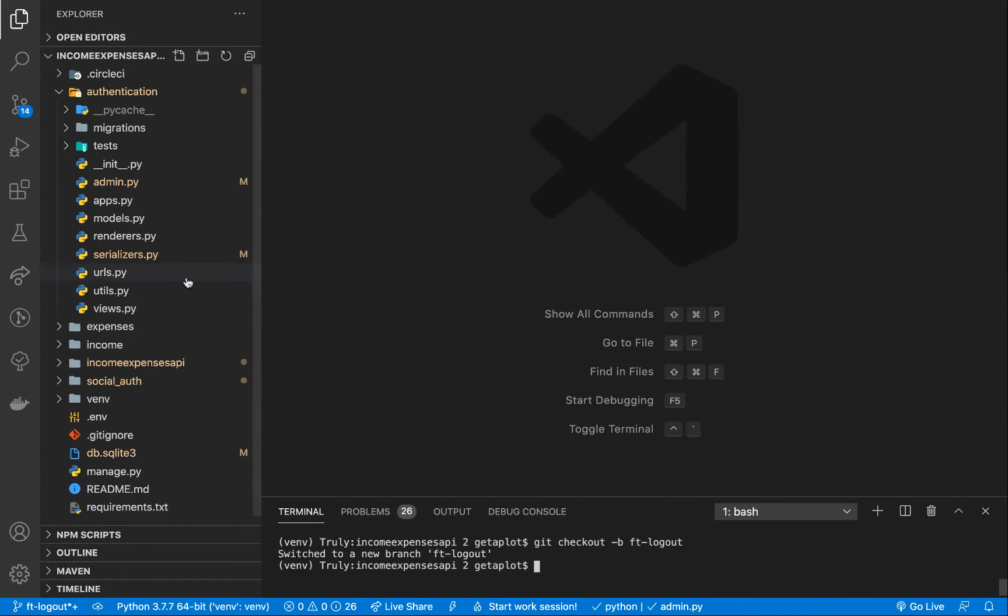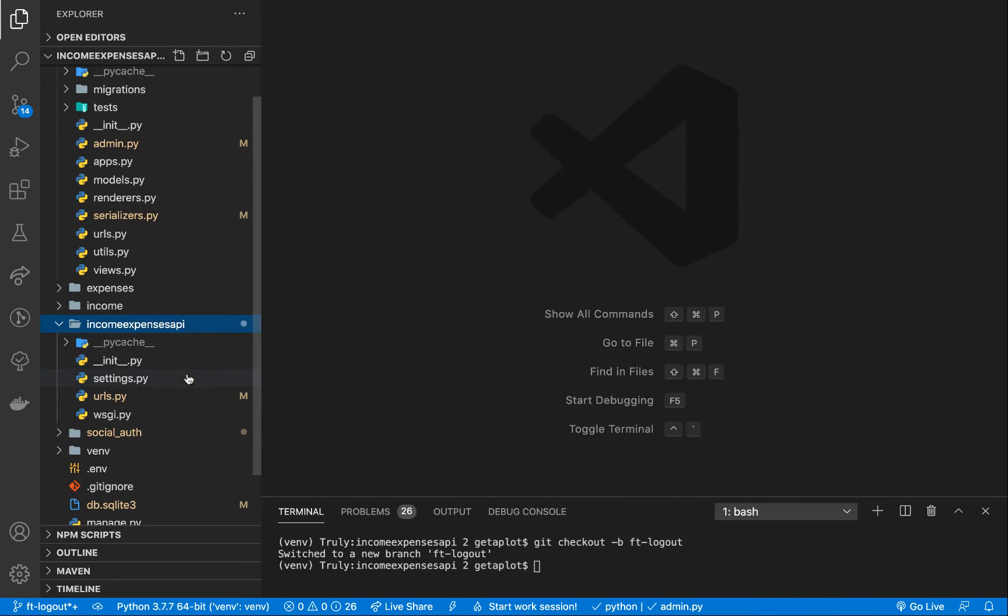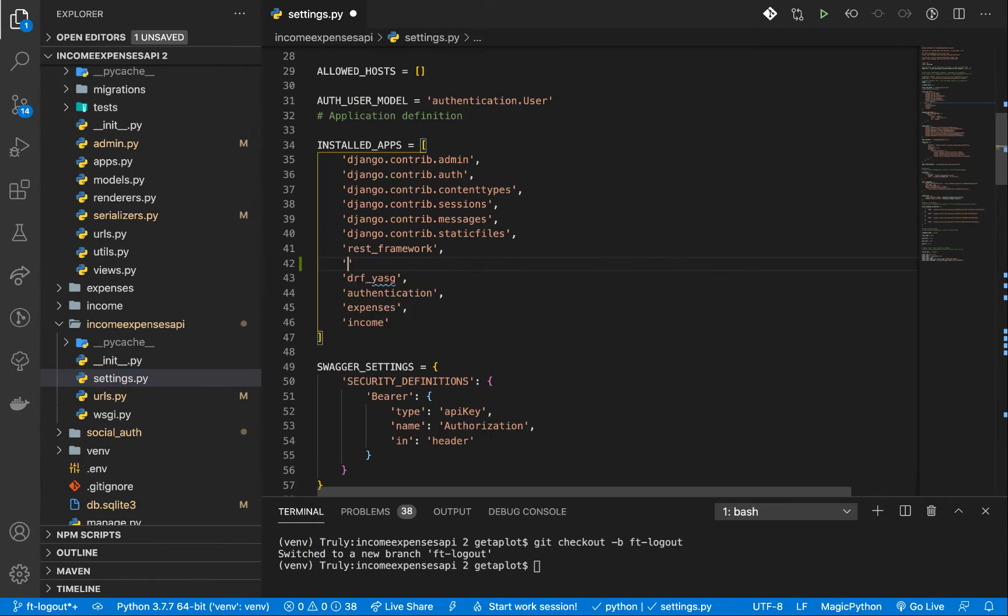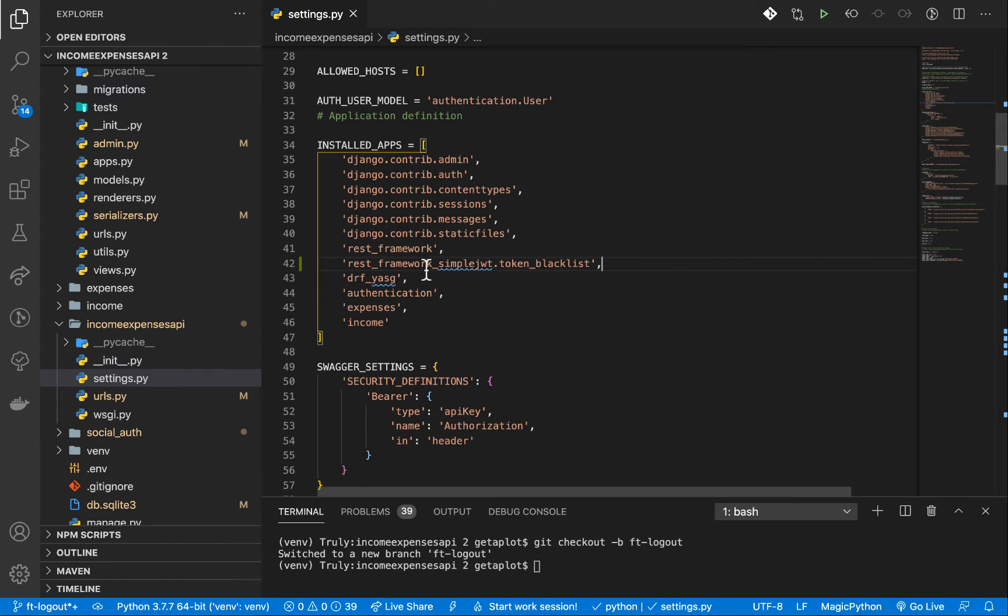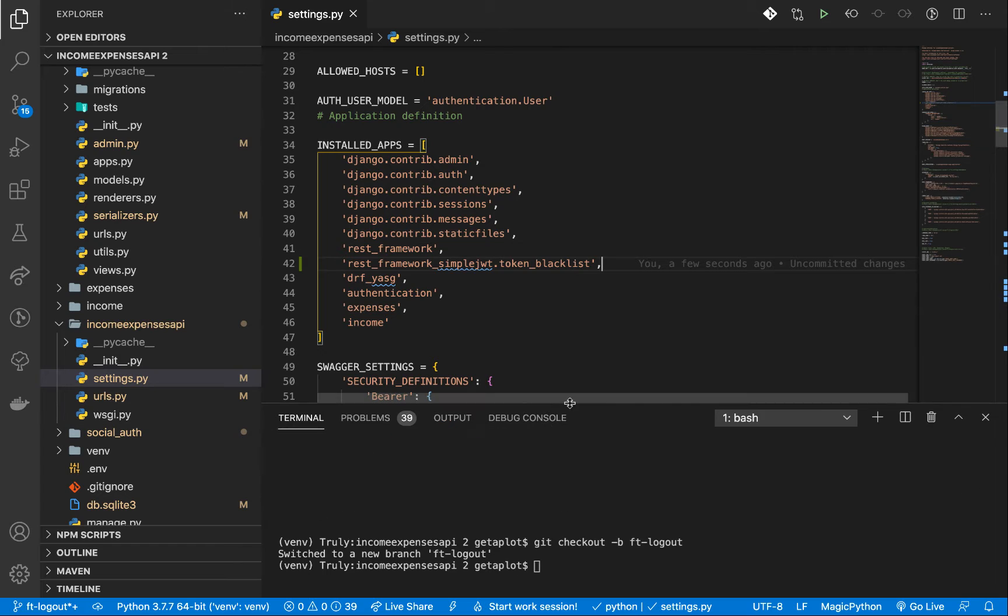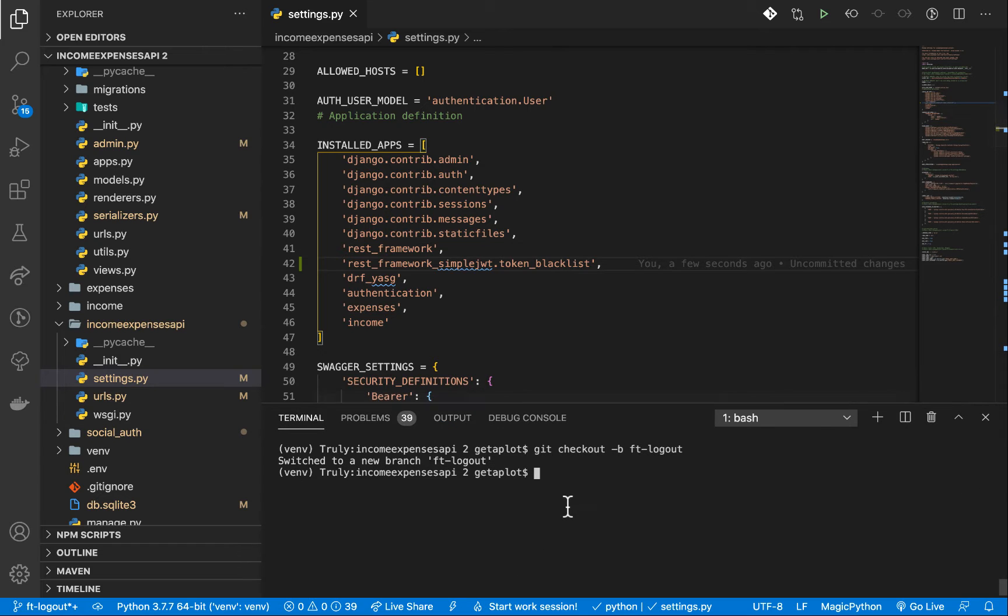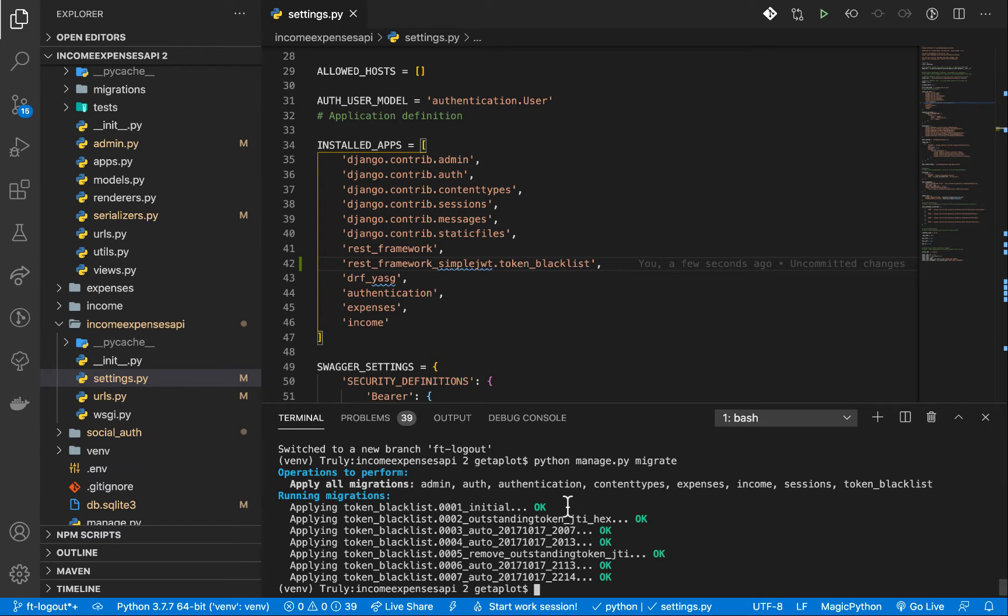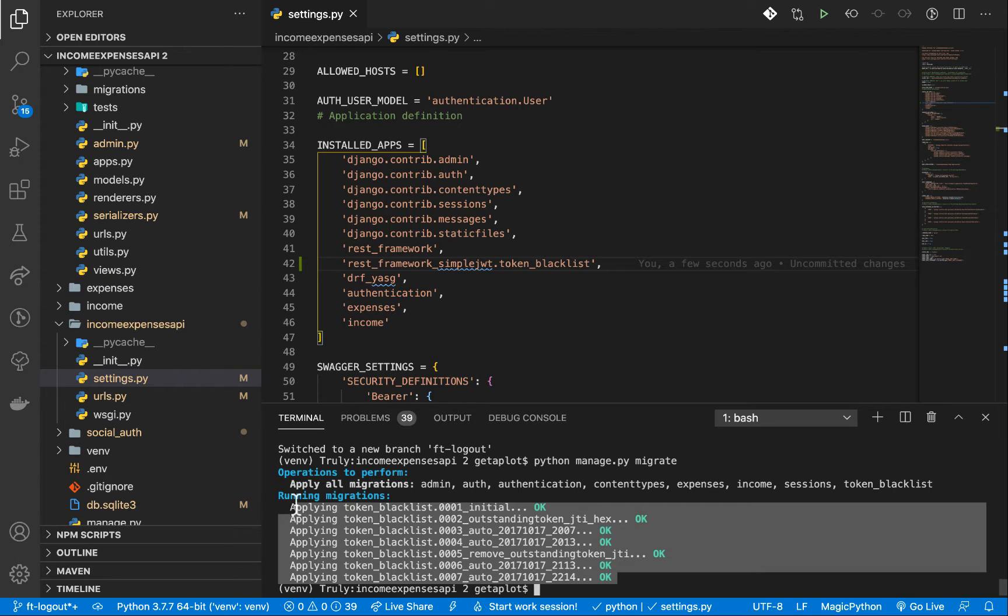So what we want to do is we want to include this in our installed apps. So I'm going to go back to the application, go back to our settings for the app. So you want to make sure you have it in your installed apps. Then after you add that, you want to run migrations. So I'm going to go Python manage.py, make migrations, actually migrate. So that's going to go ahead and run all our migrations.